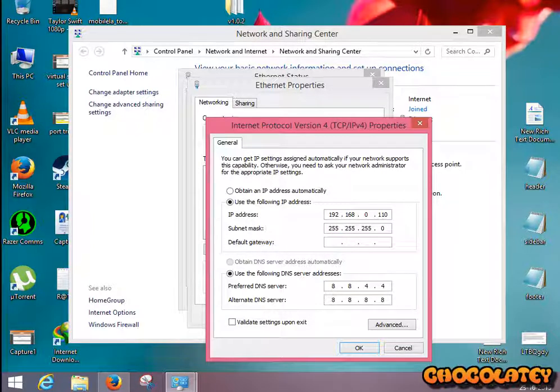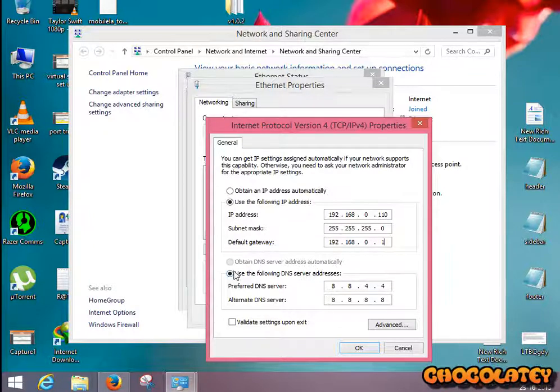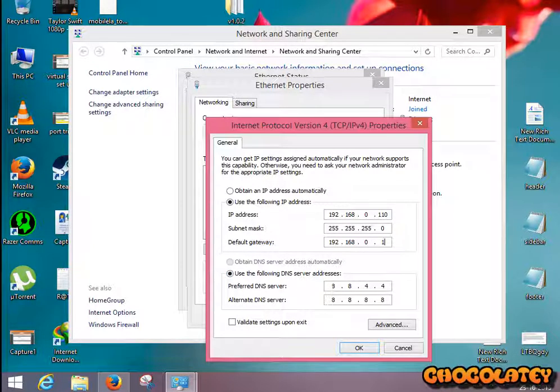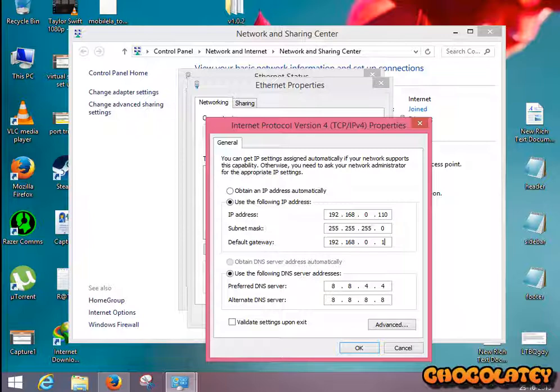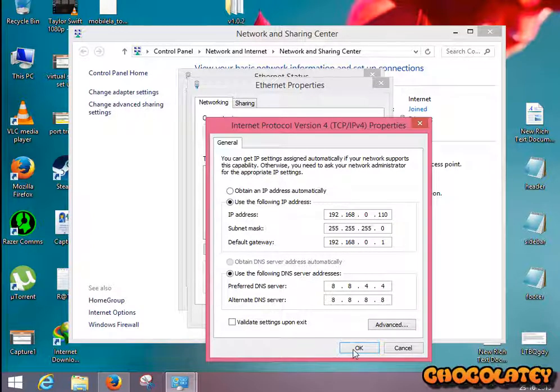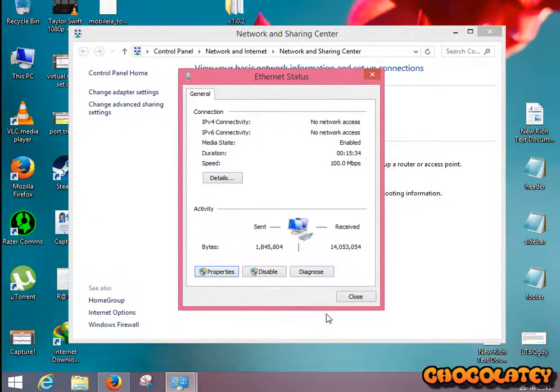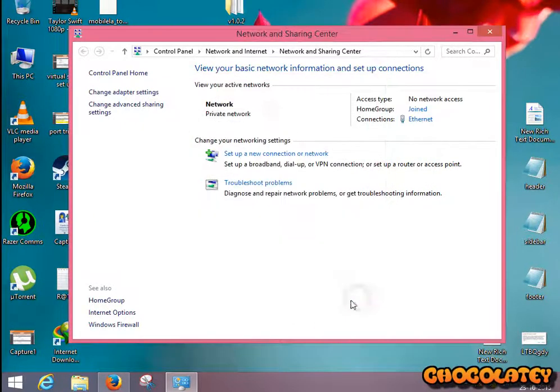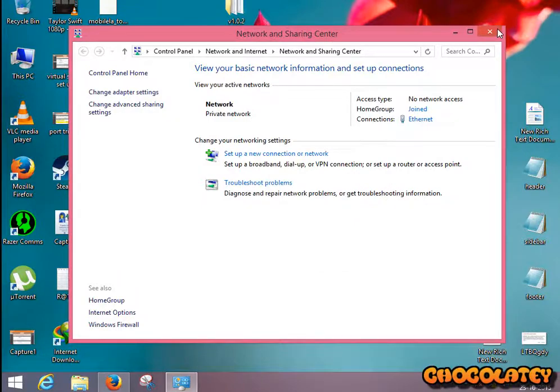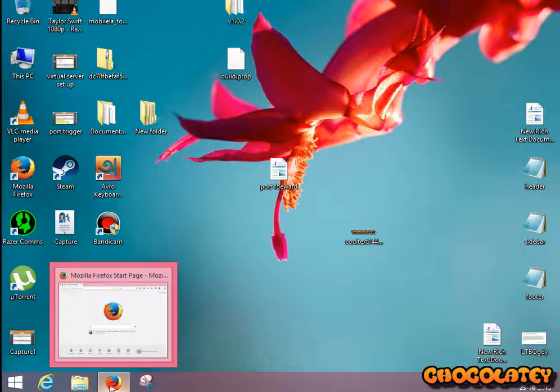For default gateway, put your router's IP. For mine, it is 192.168.0.1. For preferred DNS, leave it as 8.8.4.4, alternate DNS 8.8.8.8. Click OK to save, then OK again and close it. Now open your router's login page.